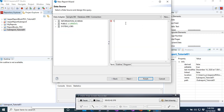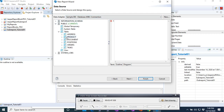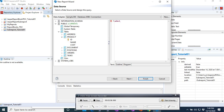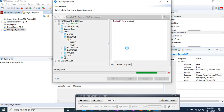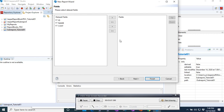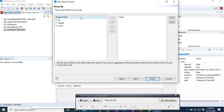Here is our product table with its attributes. We're going to use SELECT all FROM products, then go to next, select all fields, don't group by anything, and click Finish.